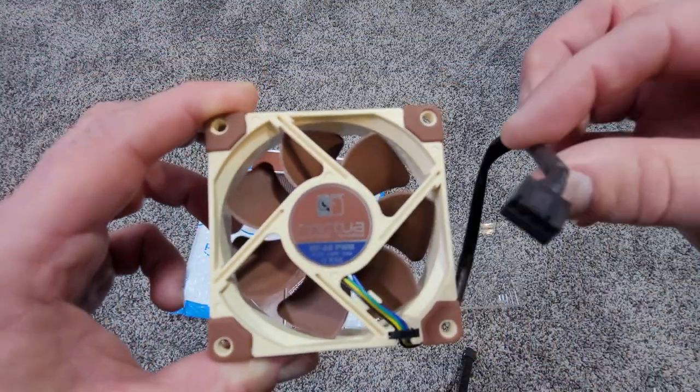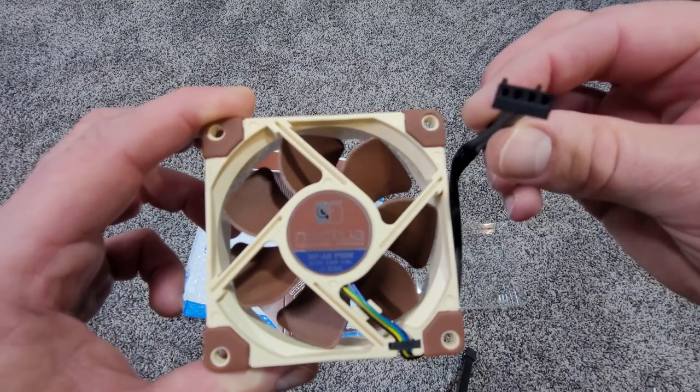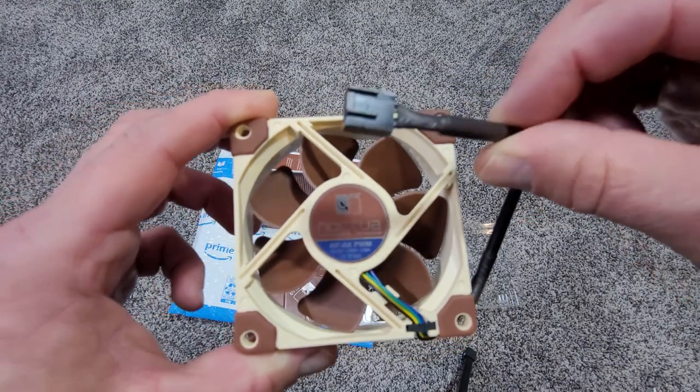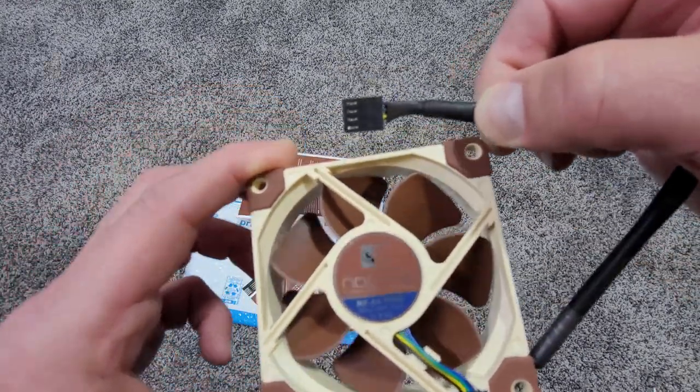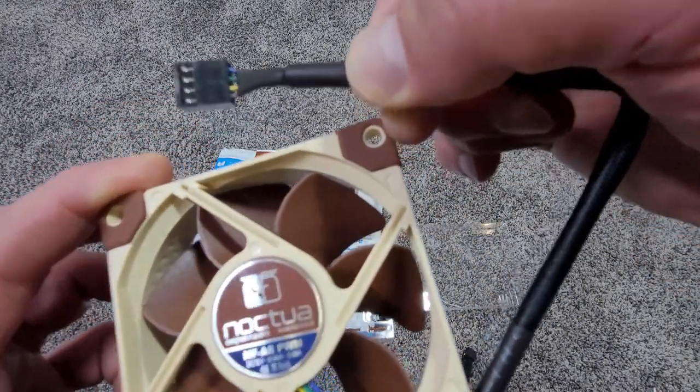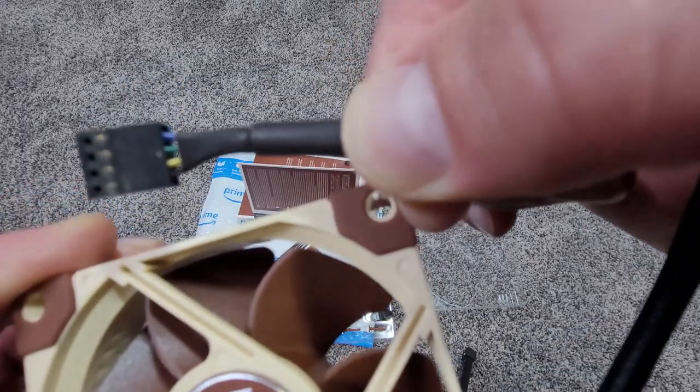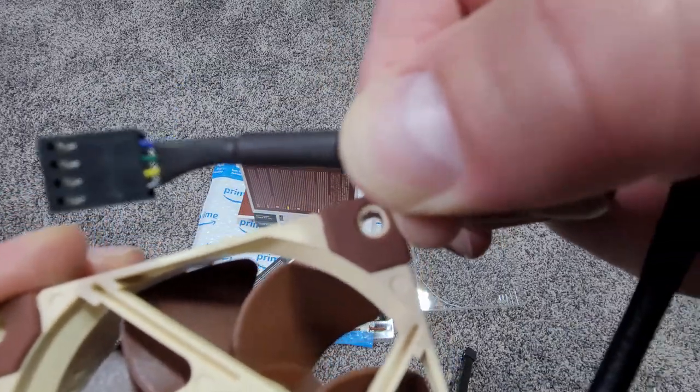The wire harness that comes attached to the fan itself is a 4-pin harness. We're going to come back to this in a little bit in the video.